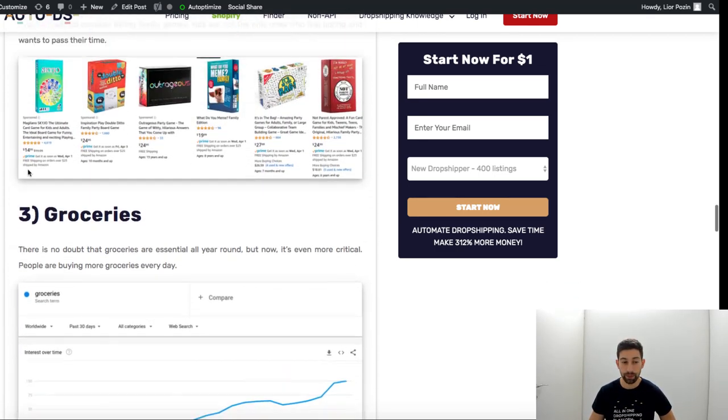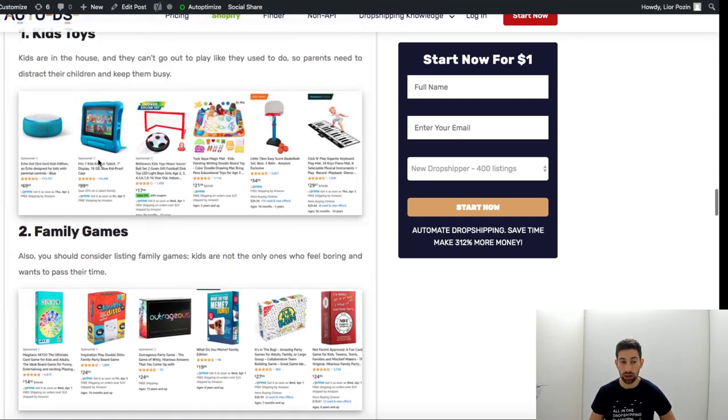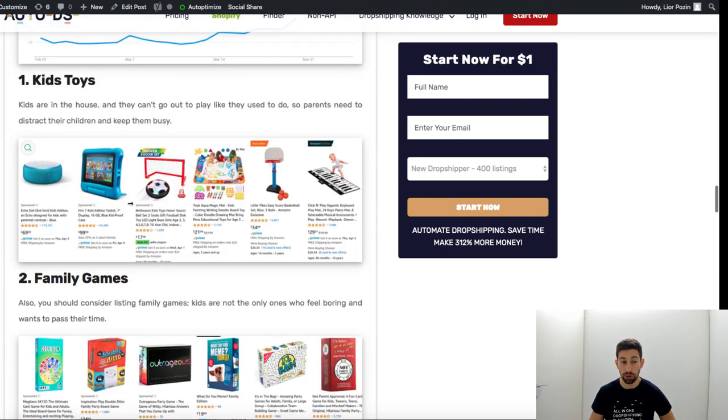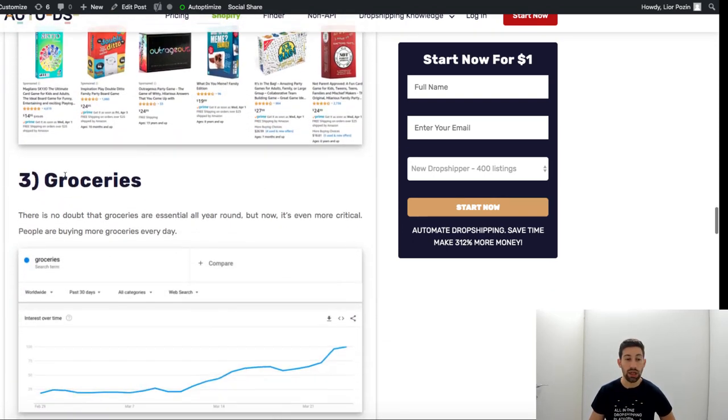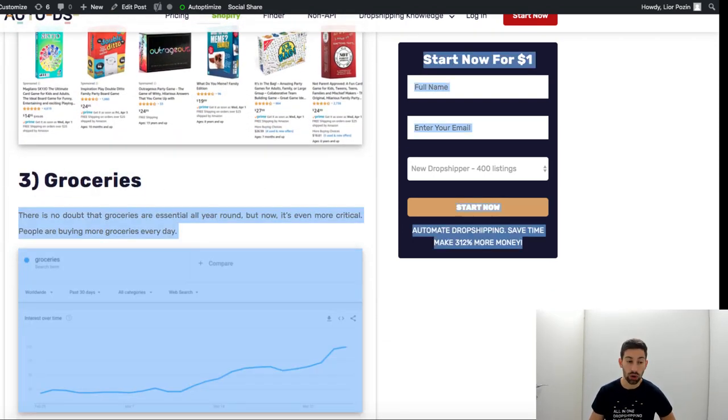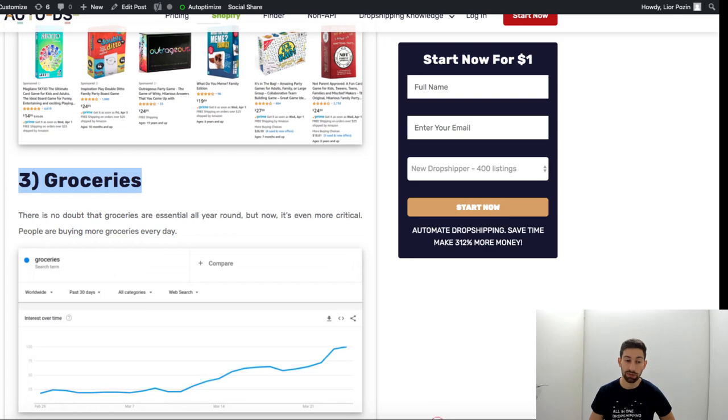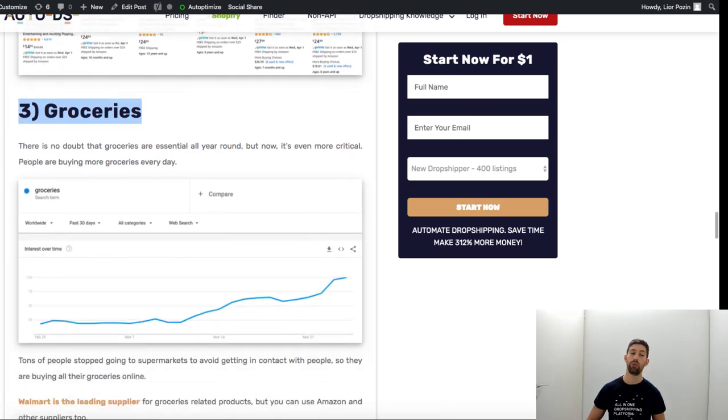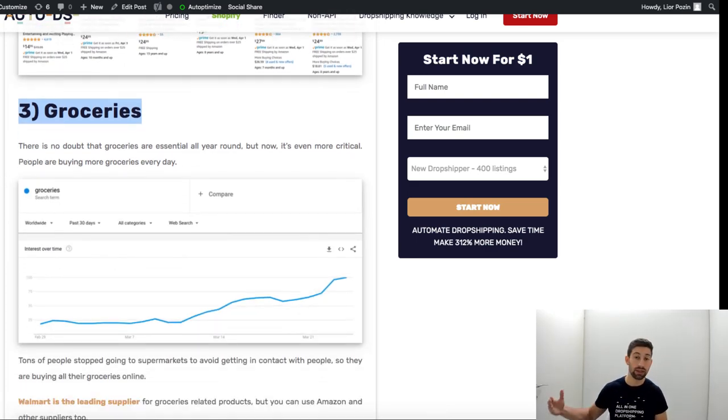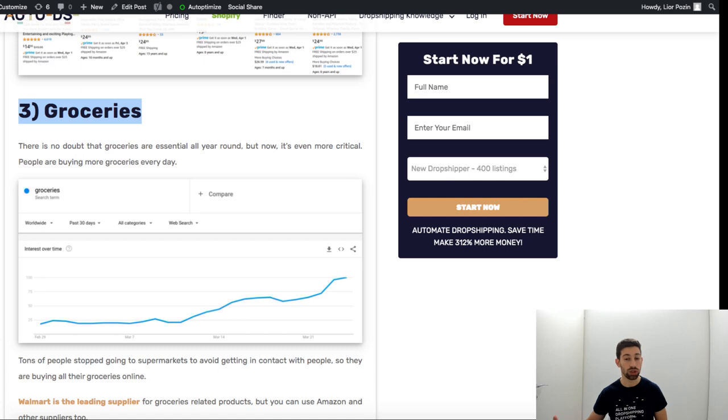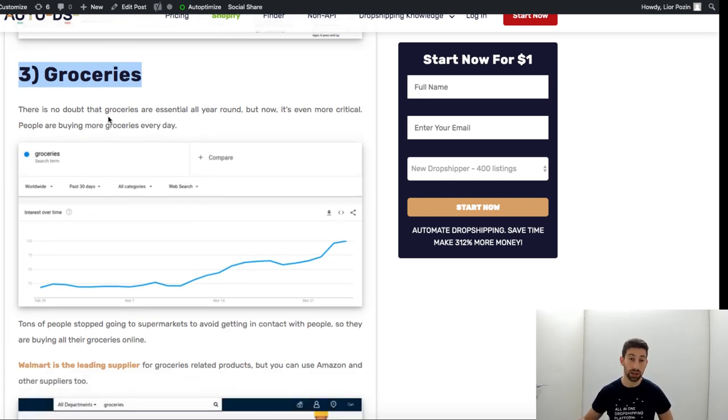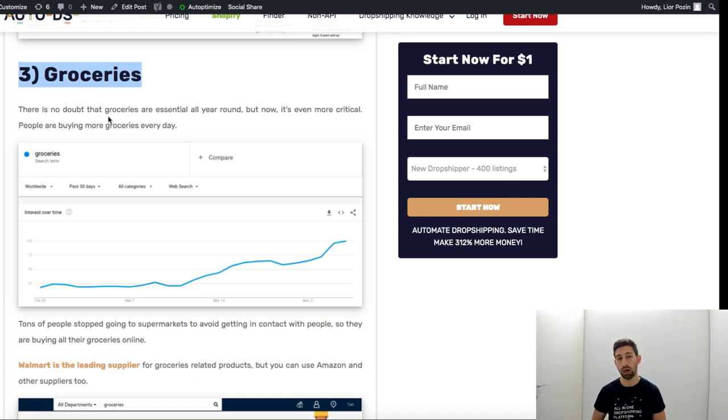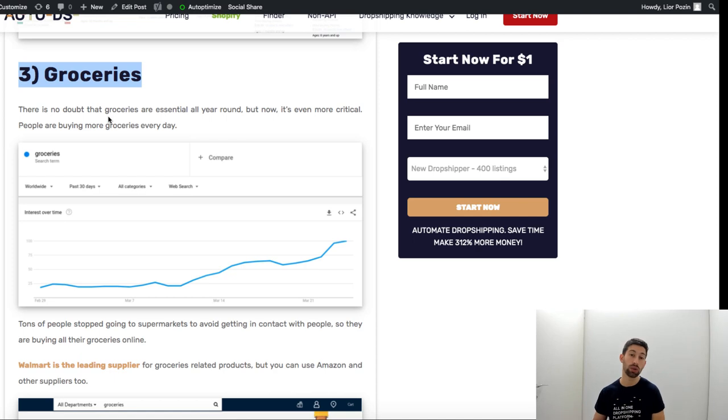Then we have groceries. A lot of people went to this niche and started to buy groceries online. It always was relevant but right now it's much harder to go out and people prefer not to do that or cannot do that so they order it online.